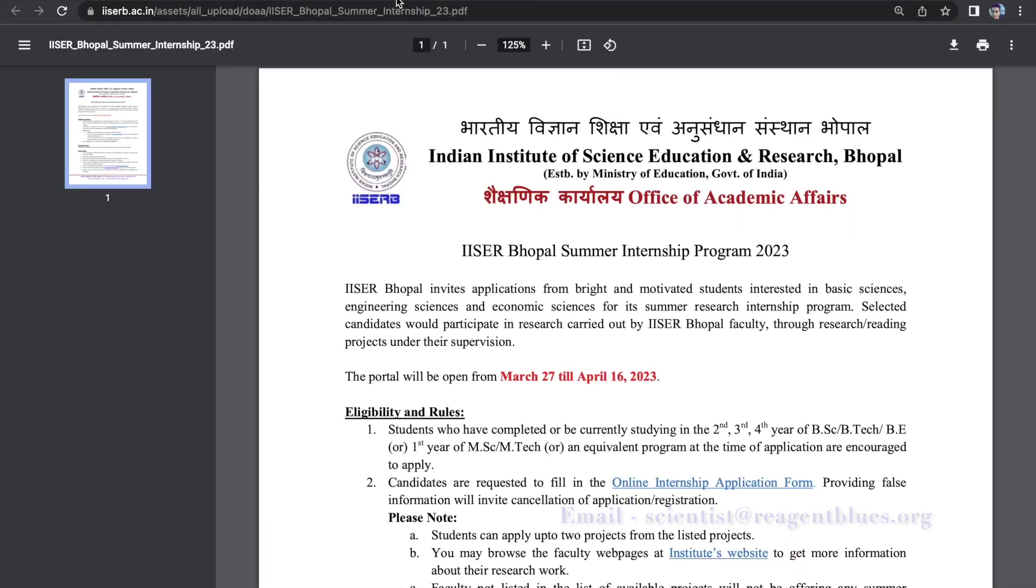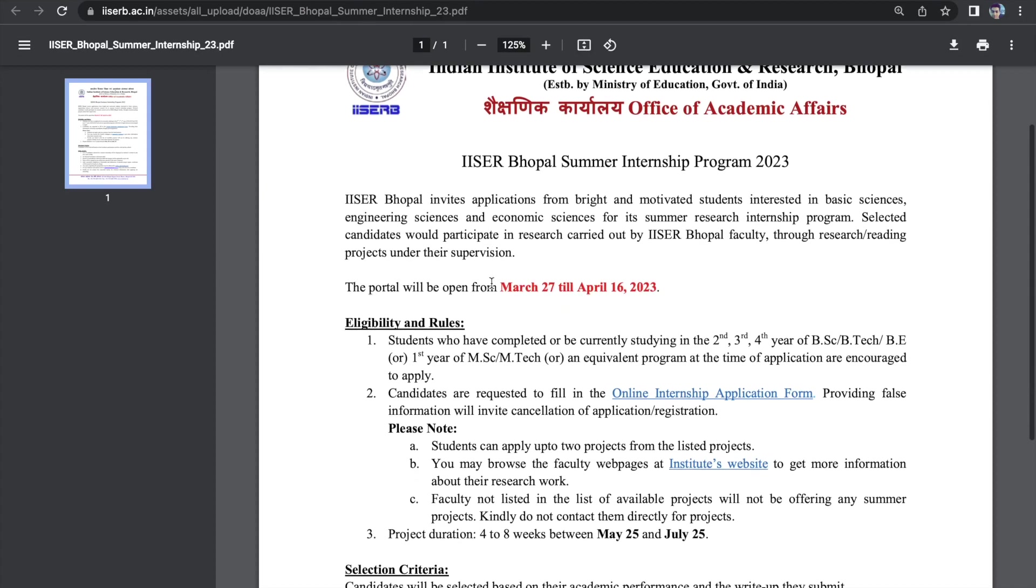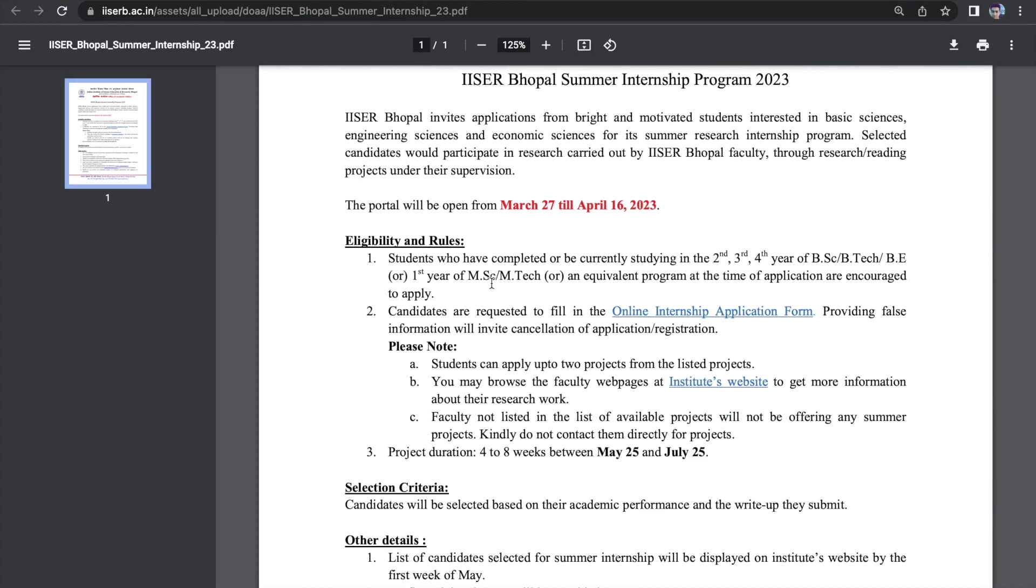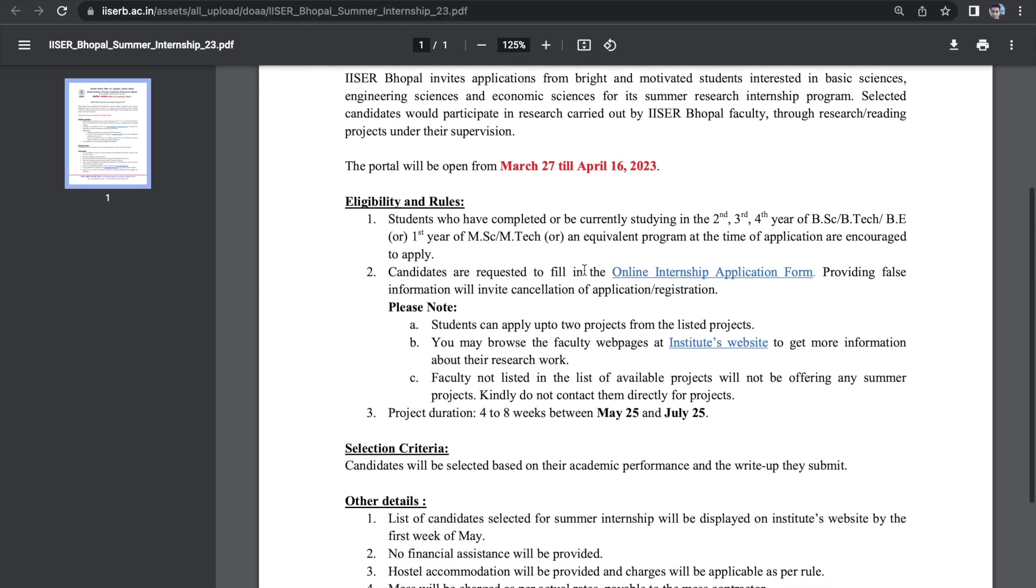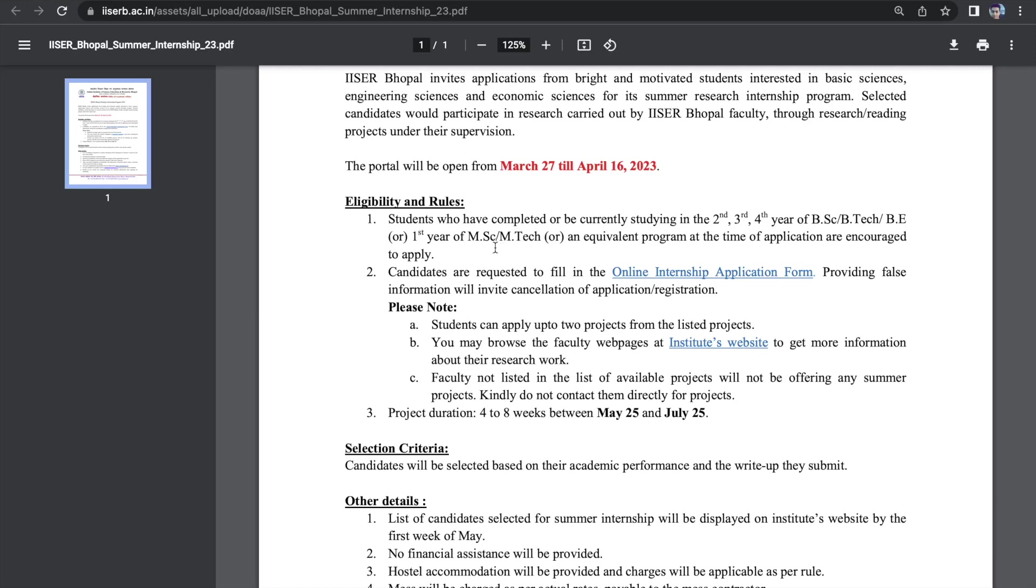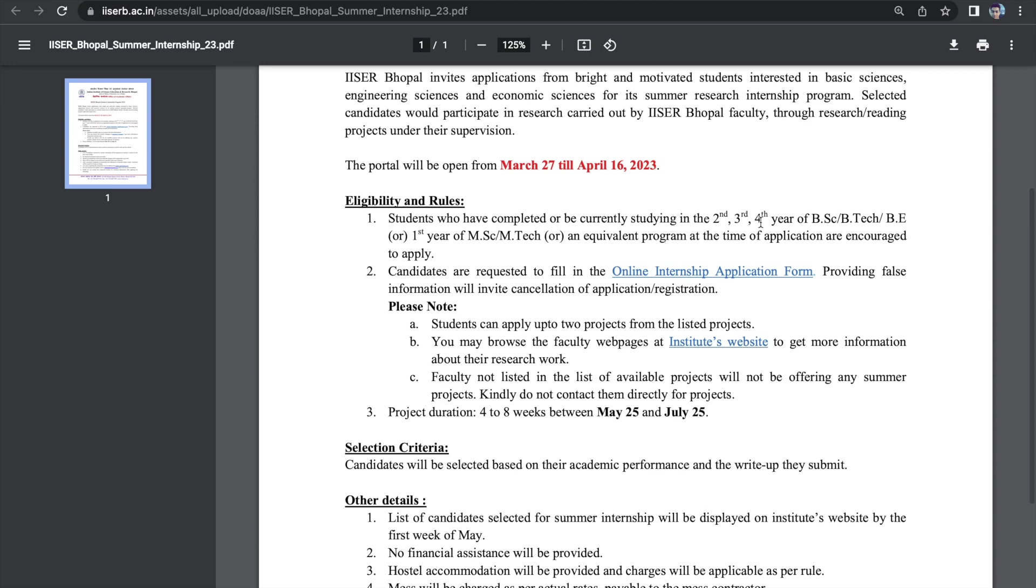The second one, as you can see over here, is ICER Bhopal. And over here, the eligibility criteria is somewhat the same. The last day to apply is 16th of April. Second, third, and fourth year students are bachelors and MSc first year students. Many of you have this query that if you have completed your MSc, if you can apply or not. I'm very sorry to inform you that you would not be eligible for this if you have completed your MSc. So either you are in the first year of MSc or you are in the second, third, or fourth year of your BSc.